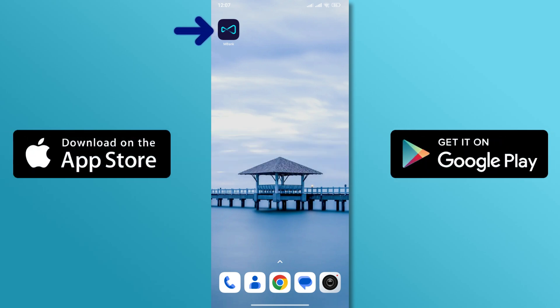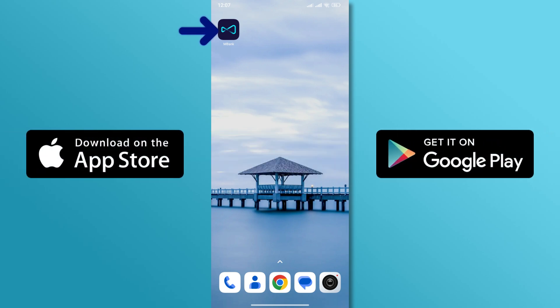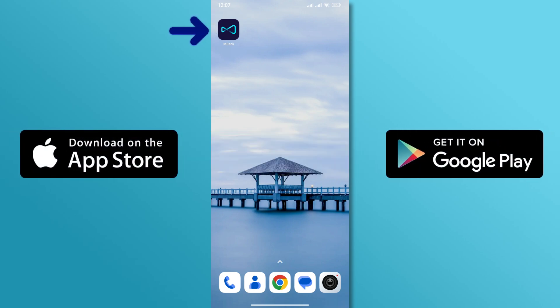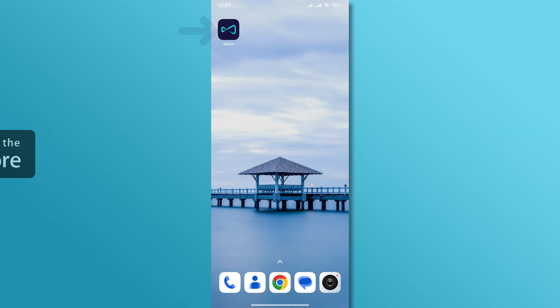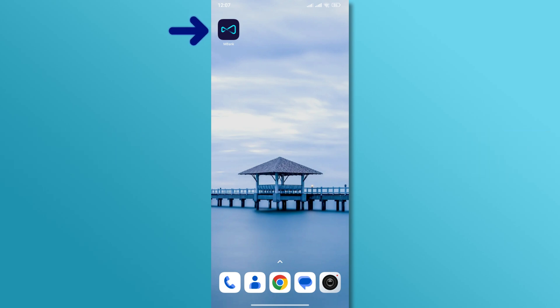First, download and install the M-Bank app from the App Store or Google Play Store. Once installed, open the app by tapping the M-Bank icon.